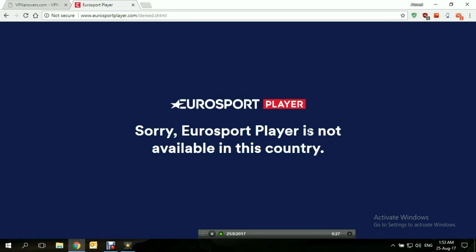As you can see right now on screen, as soon as we open the Eurosport Player website, this error appeared: 'Sorry, Eurosport Player is not available in this country.' Now we're going to try to connect to BVPN.